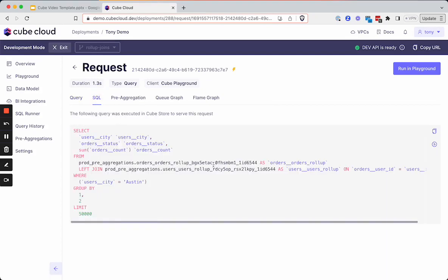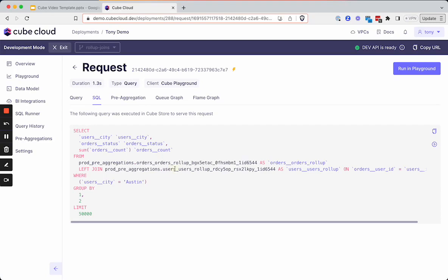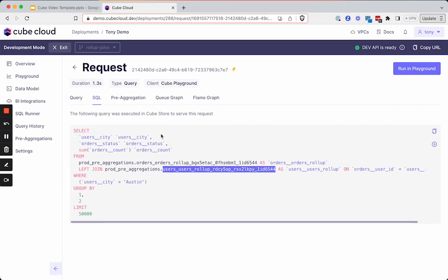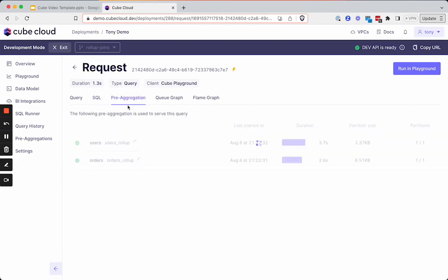Let's dive into that pre-aggregation. The SQL for our pre-aggregation is what's run to our underlying data source — in this case, the underlying data source is Cubestore. So the SQL is going to reference everything we have in Cubestore: the orders rollup and the users rollup. Both of those are being joined here at runtime on the field we defined — the orders user ID and then the ID from the users table. You can also see in the pre-aggregation window that we are using the users and the orders rollups.